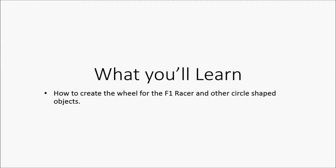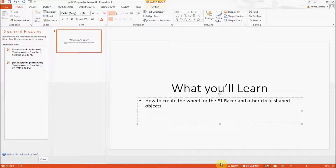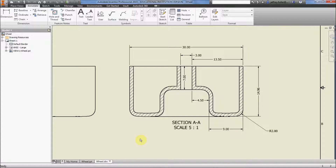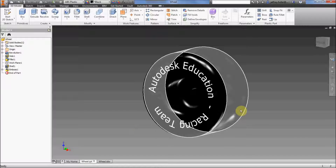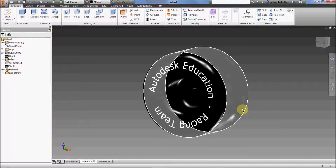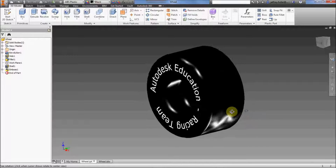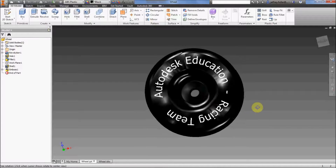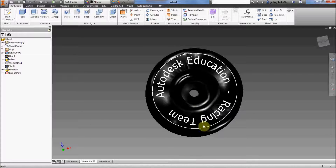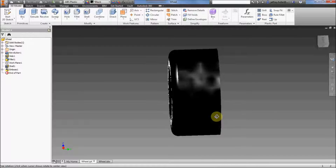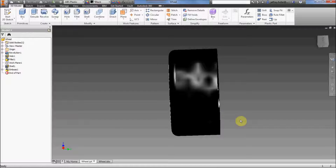So let's learn how to make circular things. First, open up Inventor if you haven't already. I have some references here — some drawings — that I'm going to use to show you how to make this wheel. I'm going to imagine this wheel cut in half, looking at it straight on, and slice the wheel right down the middle.